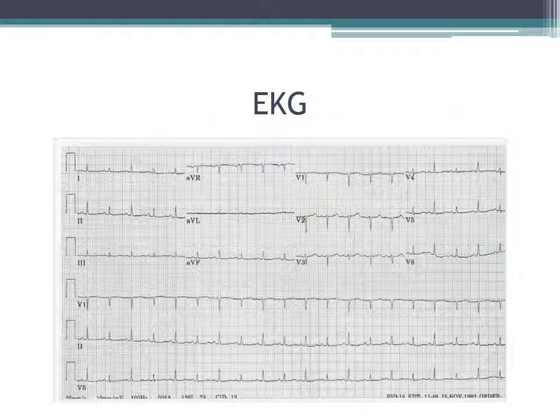Here's our typical EKG finding. You can appreciate what's called electrical alternans — the voltages are diffusely small, and then you see electrical alternans where you see a larger amplitude, smaller amplitude, larger amplitude, smaller, larger, smaller. This is what you see with a pericardial effusion.